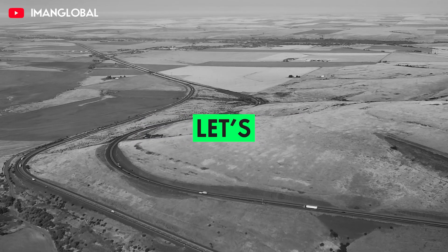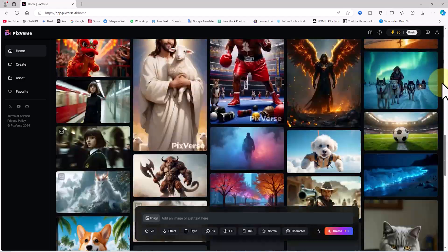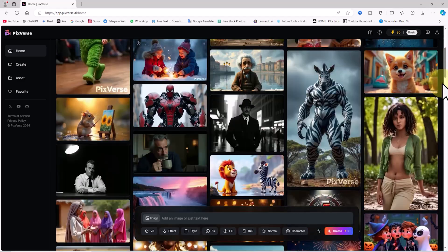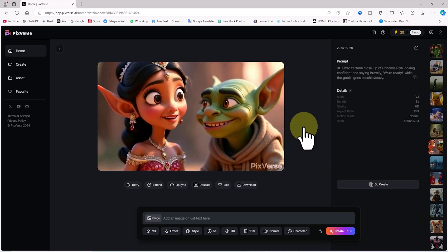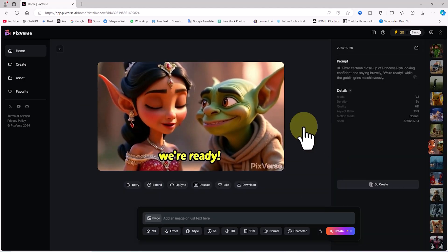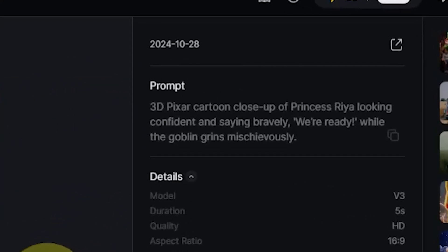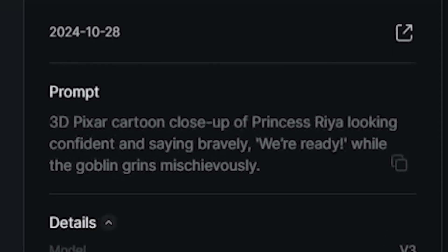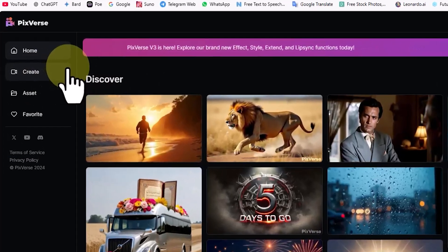Let's return to the home page. In the Discover section, creations generated by users with this AI are displayed. By clicking on them, you can view the videos in full size. You can even see the prompts used to generate the videos and copy them to generate new results.